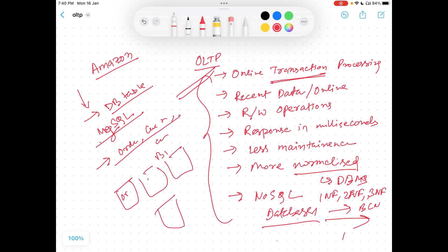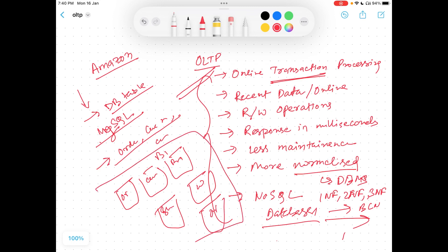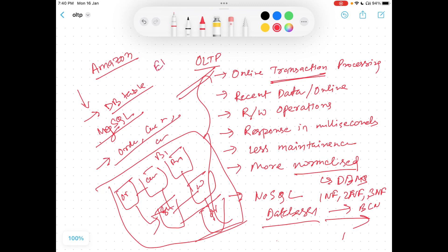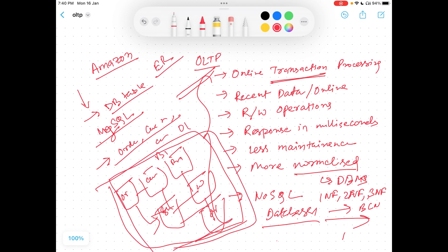One can be the order table, one can be the customer info, one can be the billing info, one can be the shipping address, one can be the warehouse info, one can be the order tracking. So there are a lot of tables. This makes a huge complex system as per data modeling. All these are connected to each other with primary key and foreign key relationships — the Entity Relationship model. This is the OLTP system altogether.